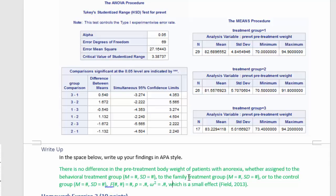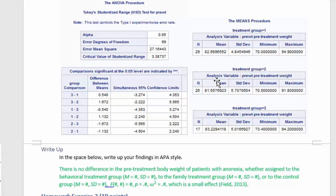Now I just need to get these values from the tables up above. The behavioral treatment group was group one, so those numbers are all here. The family treatment group was group two, and the control was group three. So let me fill those in.